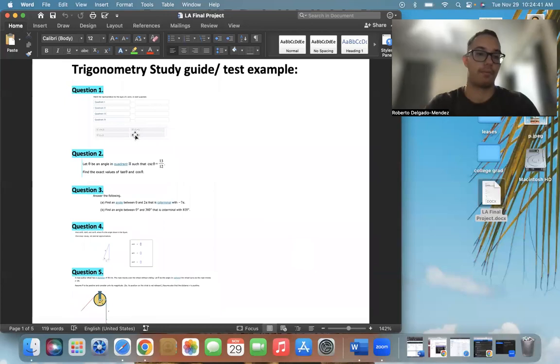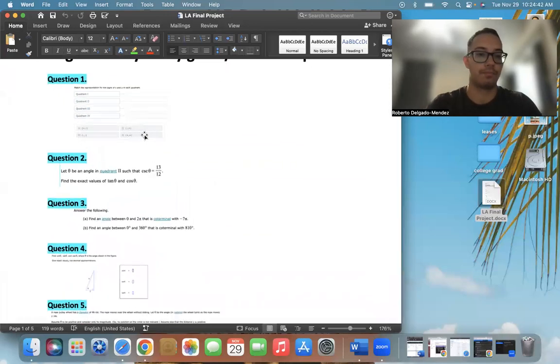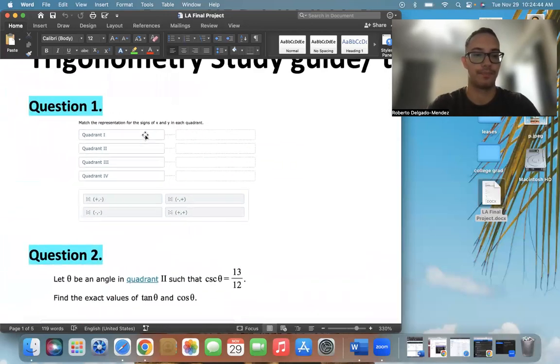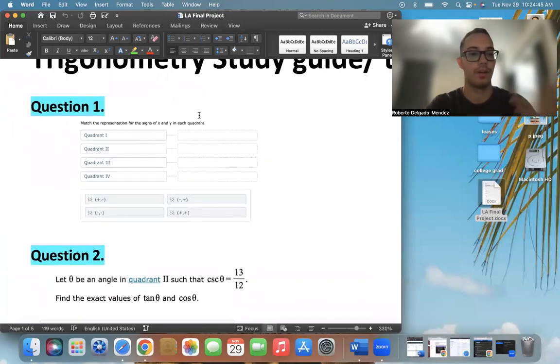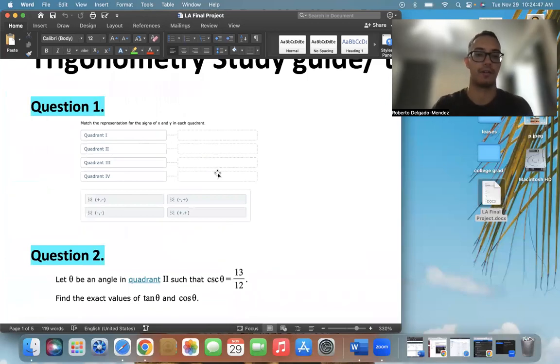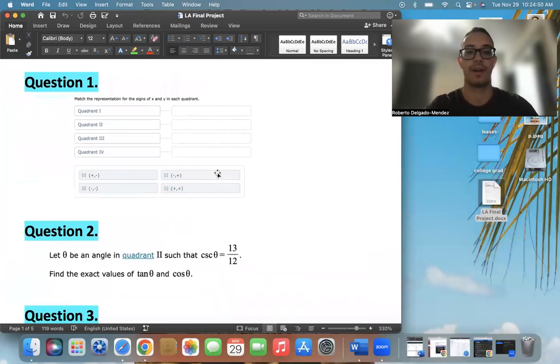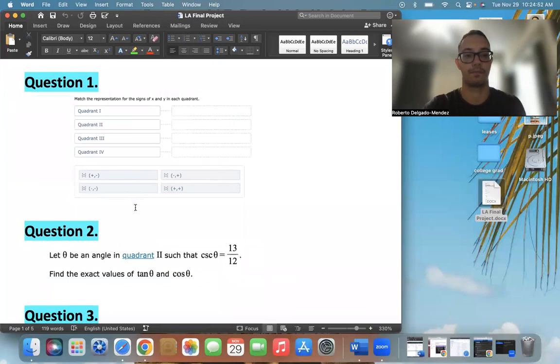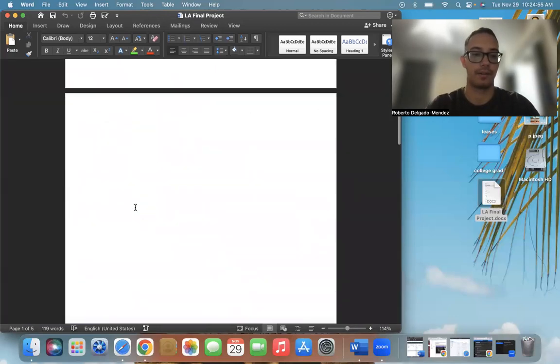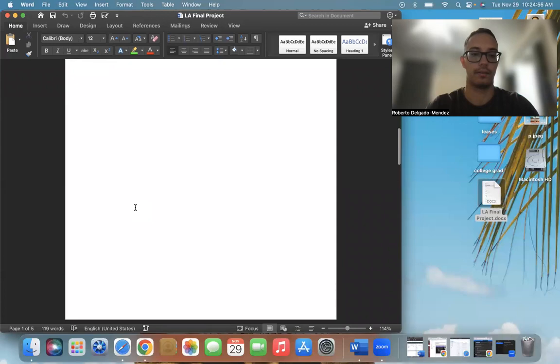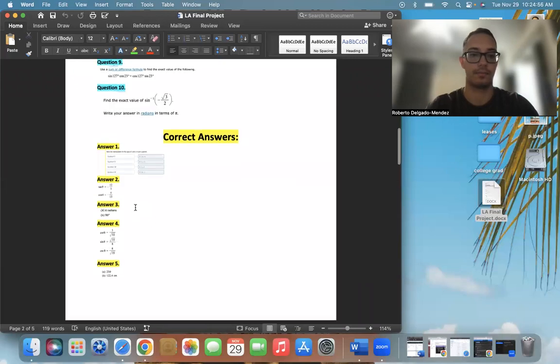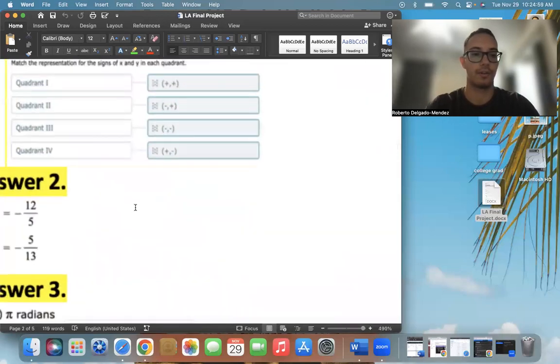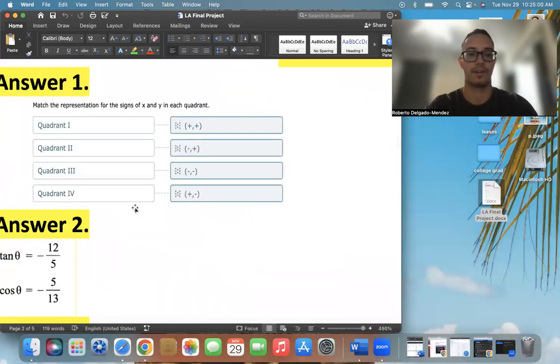So question one, let's zoom in. It just talks about matching the representation for the signs of x and y in each quadrant. And we can go to the answer and look at that, there we go, and I'll show you what the correct answer is.